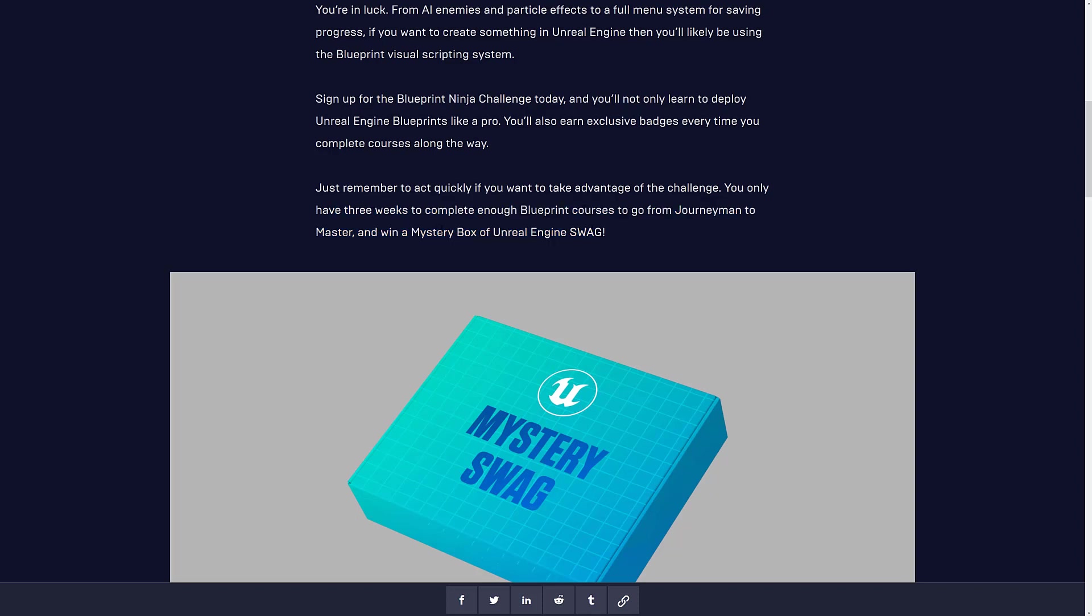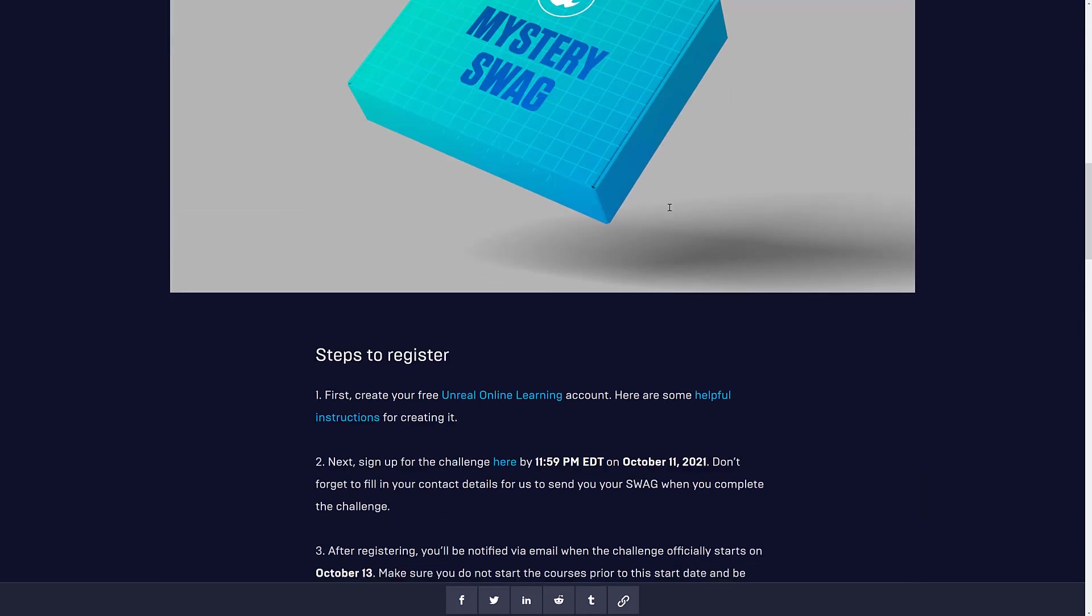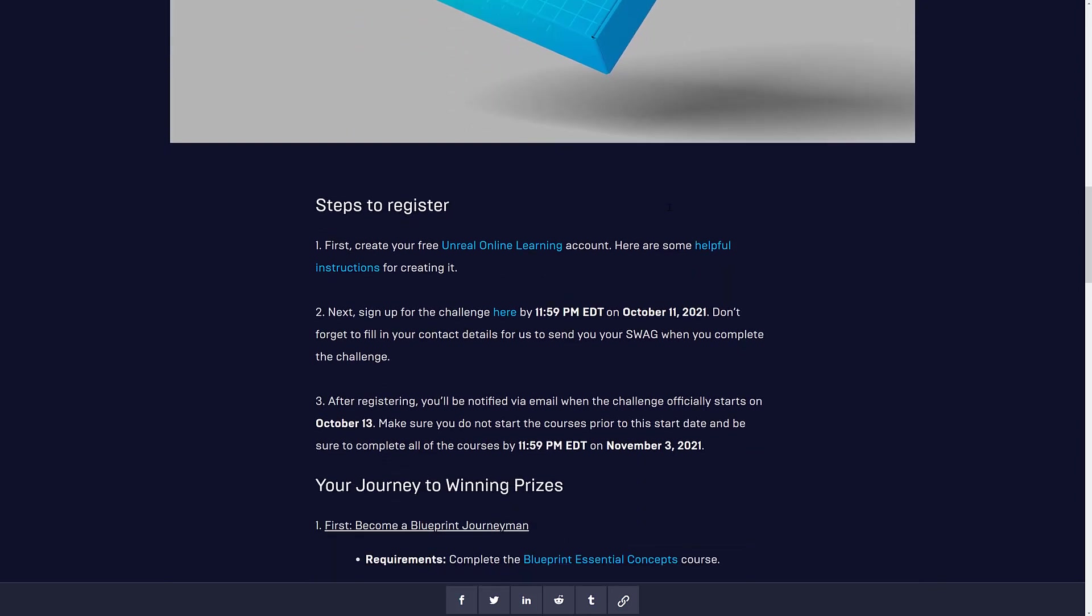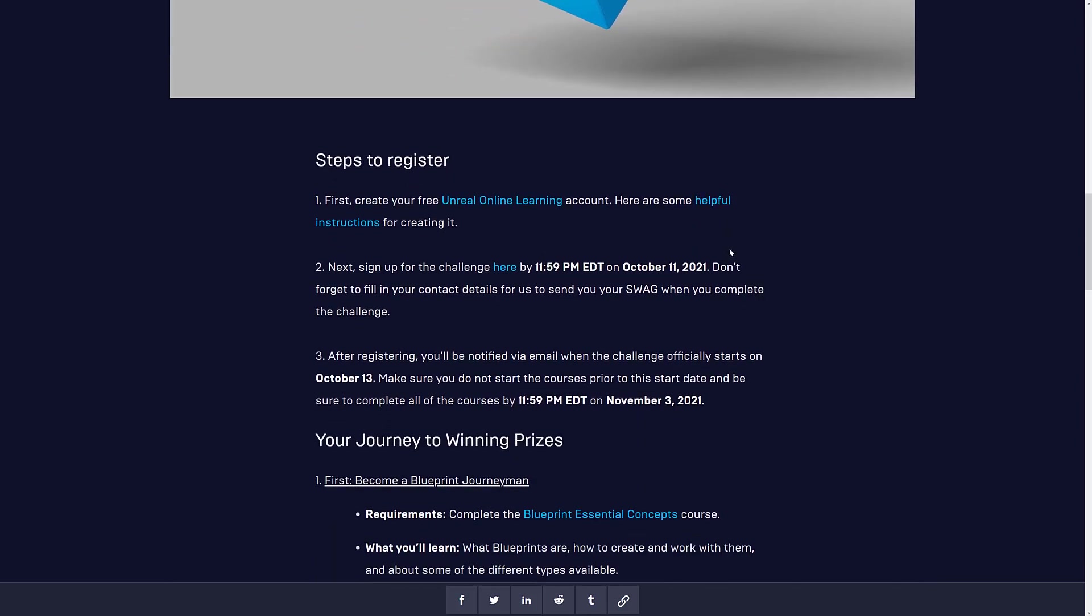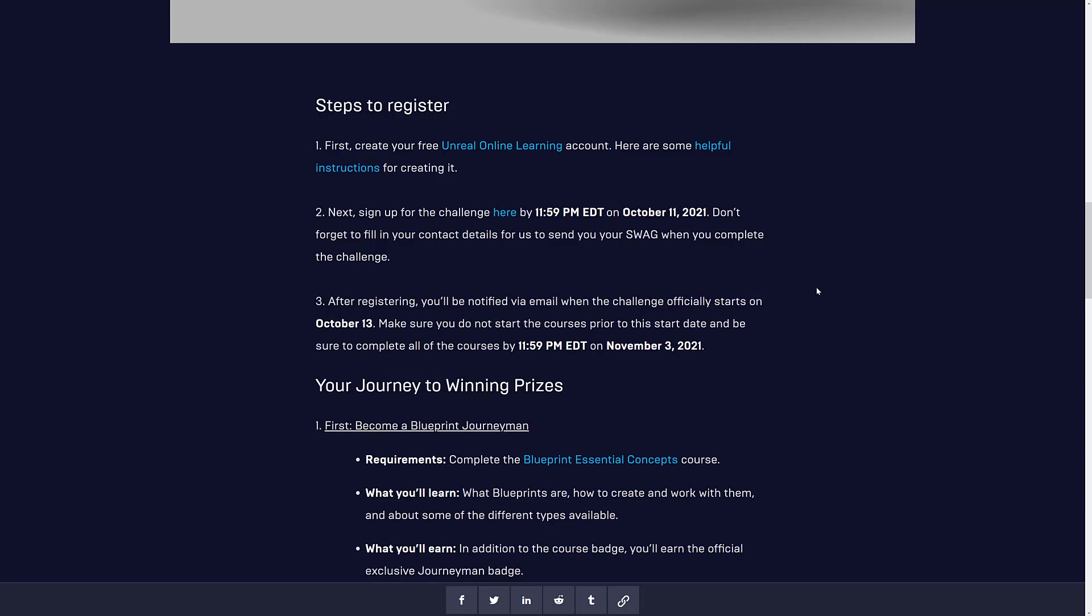And then win a mystery box of Unreal Engine swag. What you're probably talking about here is, like, maybe water bottles, t-shirts, that kind of stuff. I have no idea. It's a mystery box after all. Although we do have an idea of the value of it, and to be honest, it's higher than I expected.